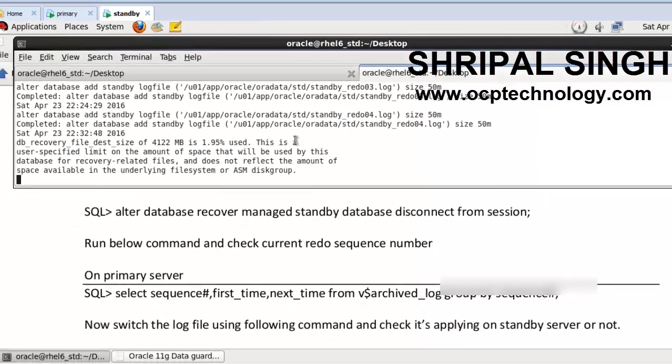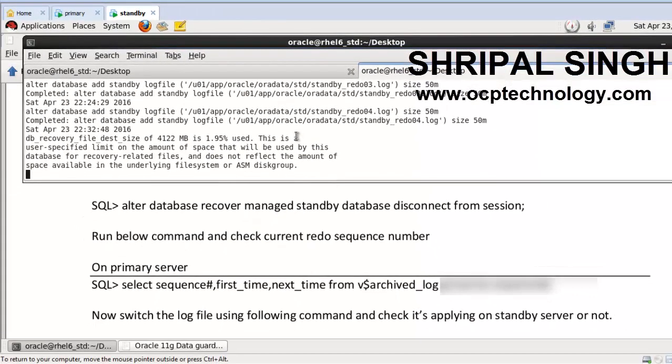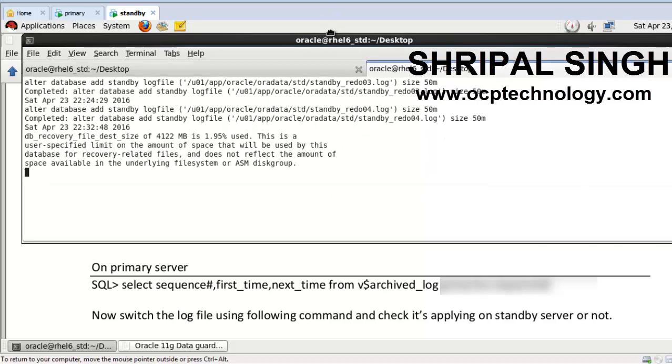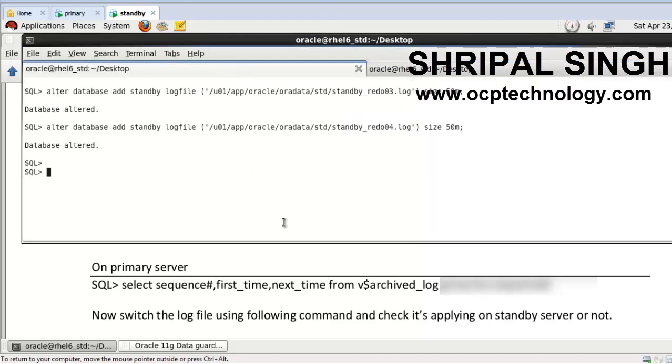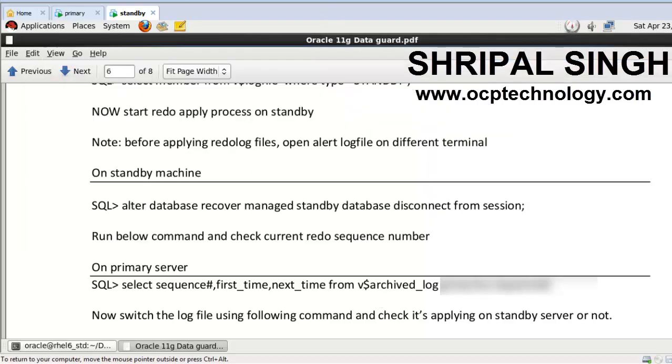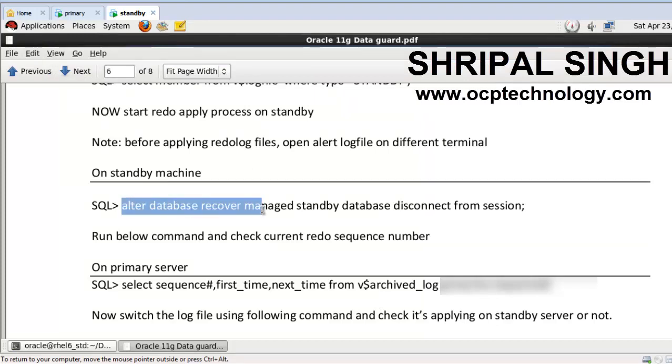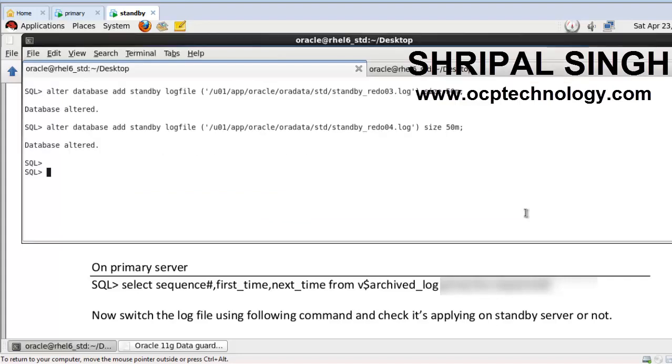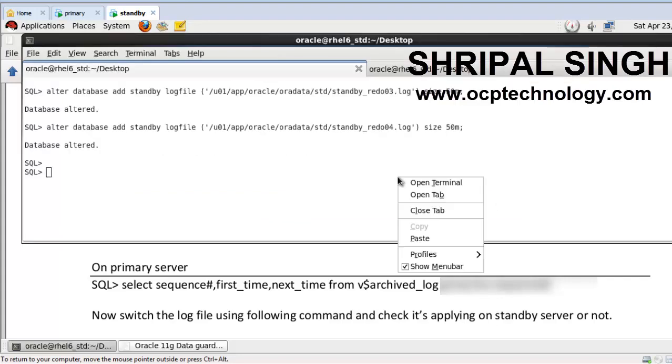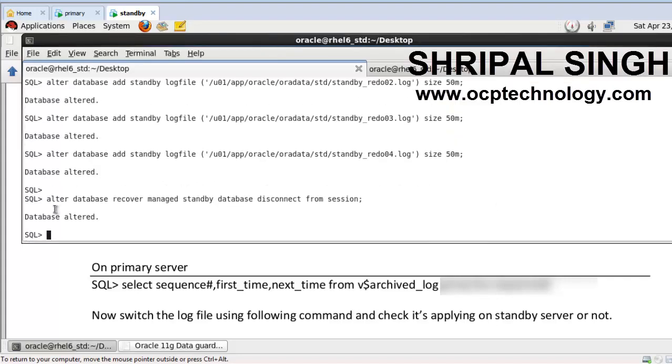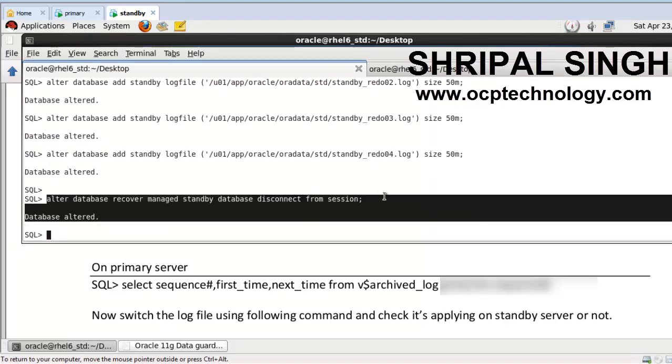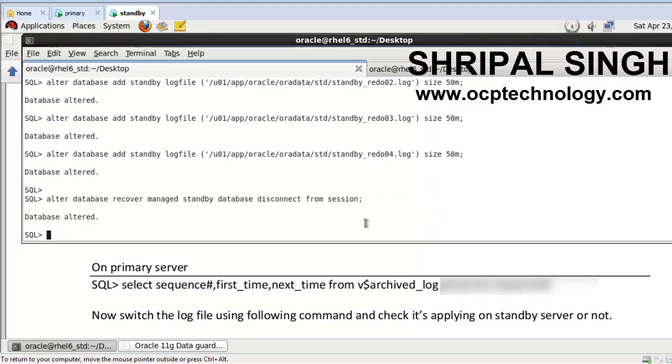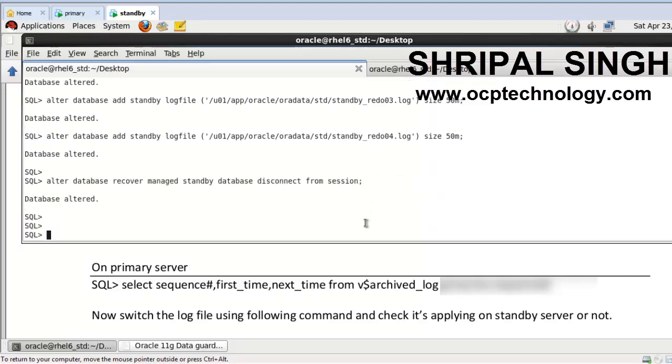So this is our alert log file. And now I'm going to apply the redo. So going to the SQL prompt and run this command: alter database recover managed standby database disconnect from session. Just paste here, your command will execute completely successfully.